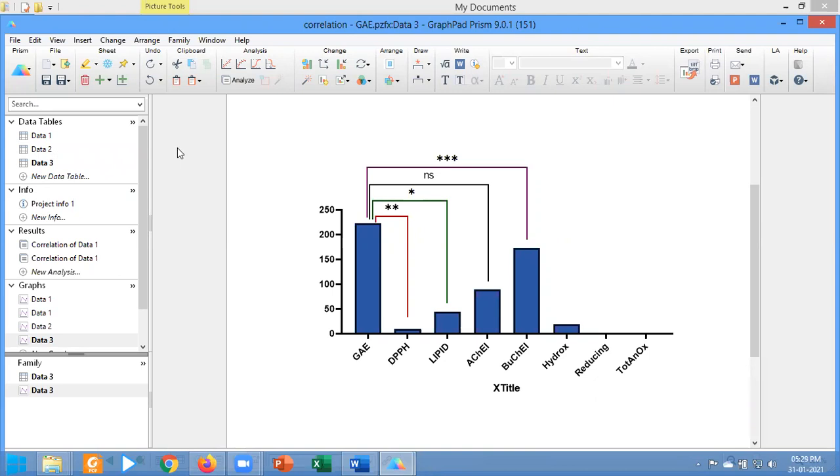Hello and welcome to our today's tutorial. I am going to demonstrate how you can represent your Pearson correlation data with a graph using GraphPad Prism.